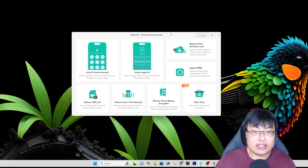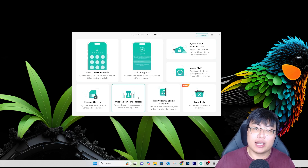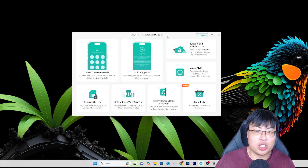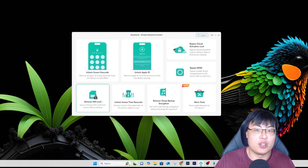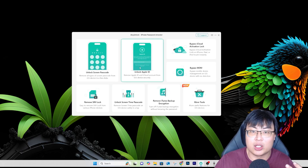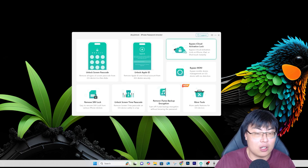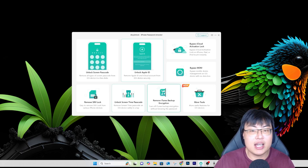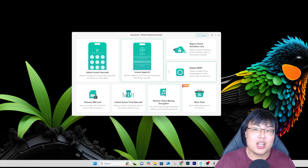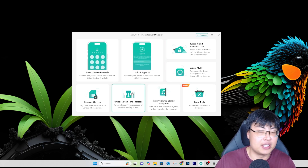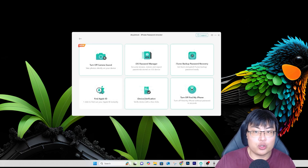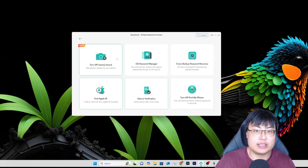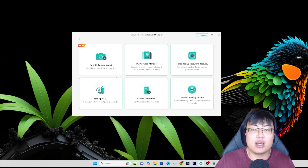This is the software. As you can see, they have a lot of features. What I like is that once you purchase it, you get access to every feature. So whether you need to unlock Apple ID, bypass iCloud lock, unlock screen passcode, remove SIM lock, or use additional tools like turn off camera sound, find Apple ID, or turn off Find My iPhone — it's all here.